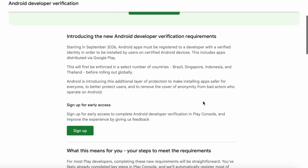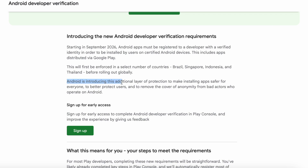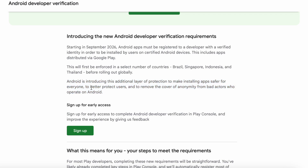Starting in September 2026, Android apps must be registered to a developer with a verified identity in order to be installed by users on certified Android devices. Android is introducing this additional layer of protection to make installing apps safer for everyone, to better protect users, and to remove the cover of anonymity from bad actors who operate on Android. So this is the new security measurement taken with respect to Android apps.